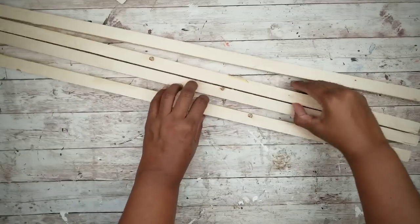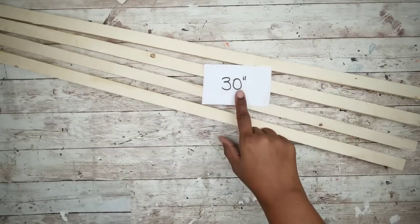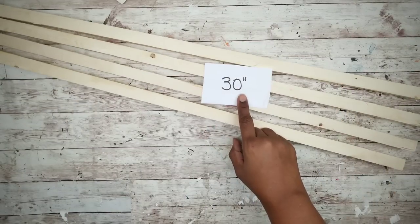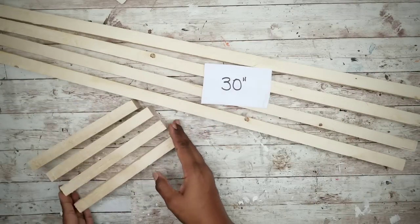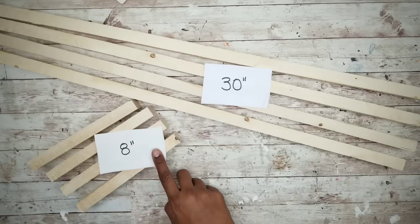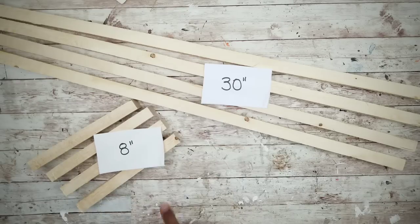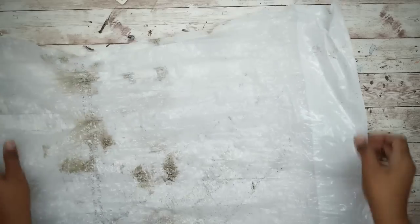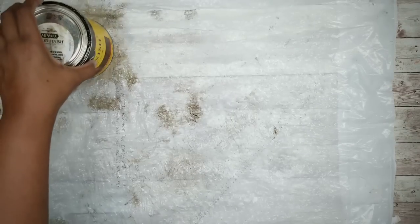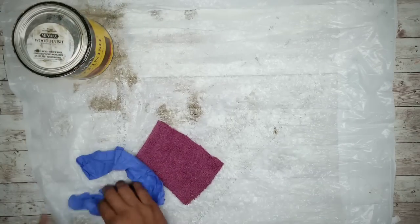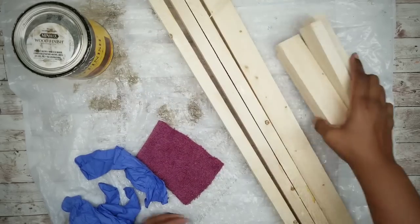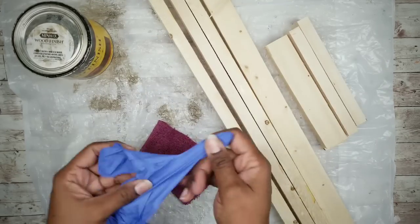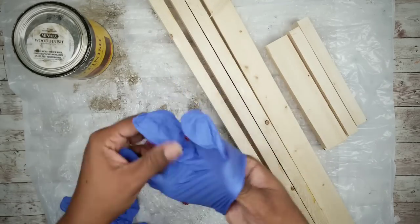The first thing we're going to do is cut the wood down to size. We're going to need four pieces that are 30 inches and eight pieces that are going to be cut at eight inches. If you don't have a means to cut the wood, the Home Depot will do this for you at no charge. I will be using my Jacobian stain by Minwax for this project.